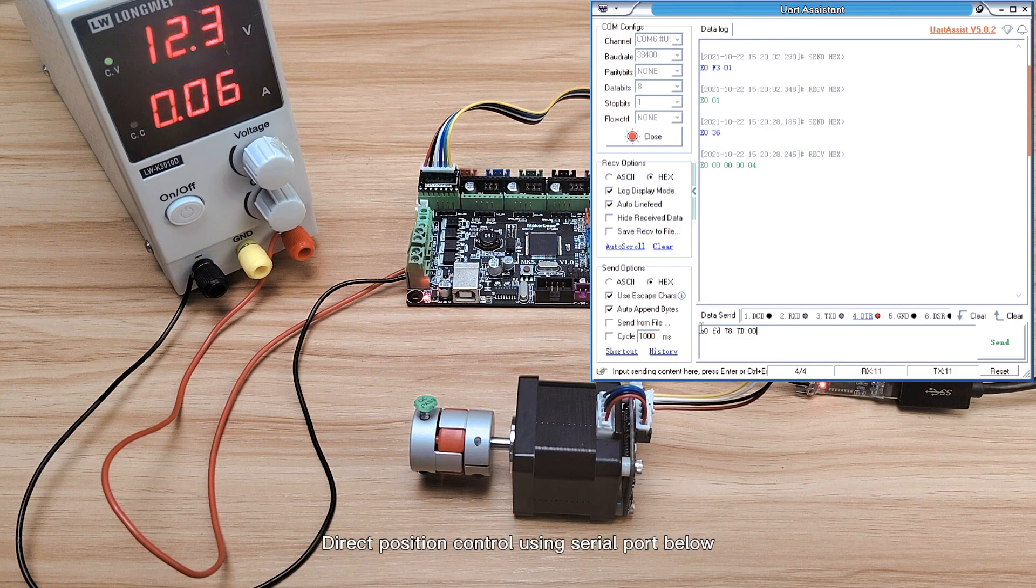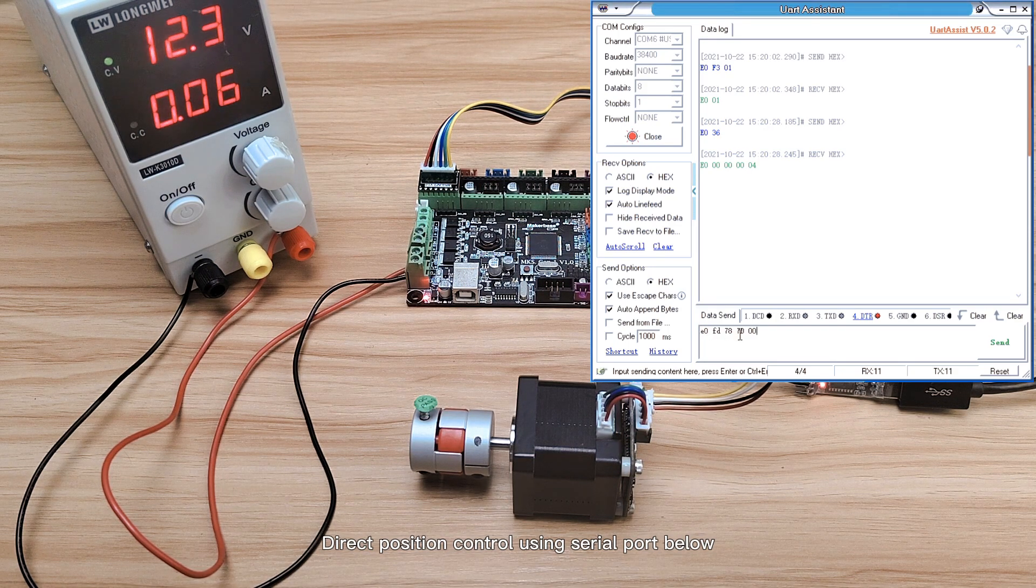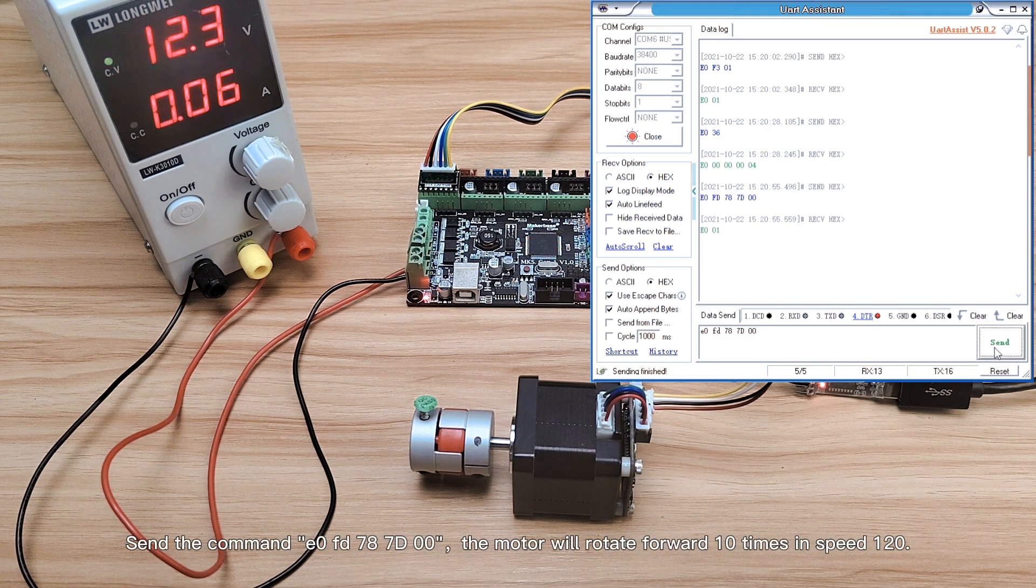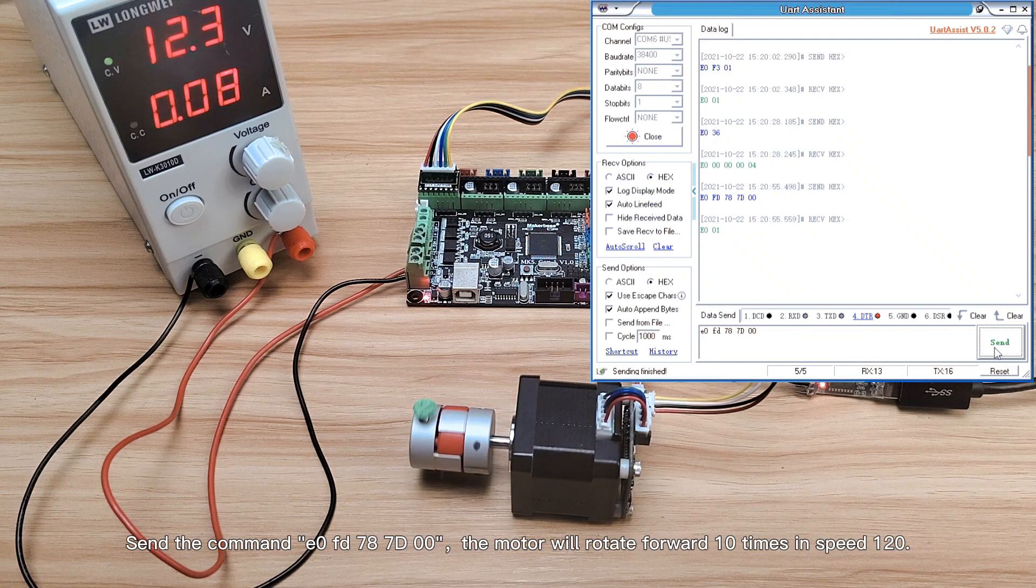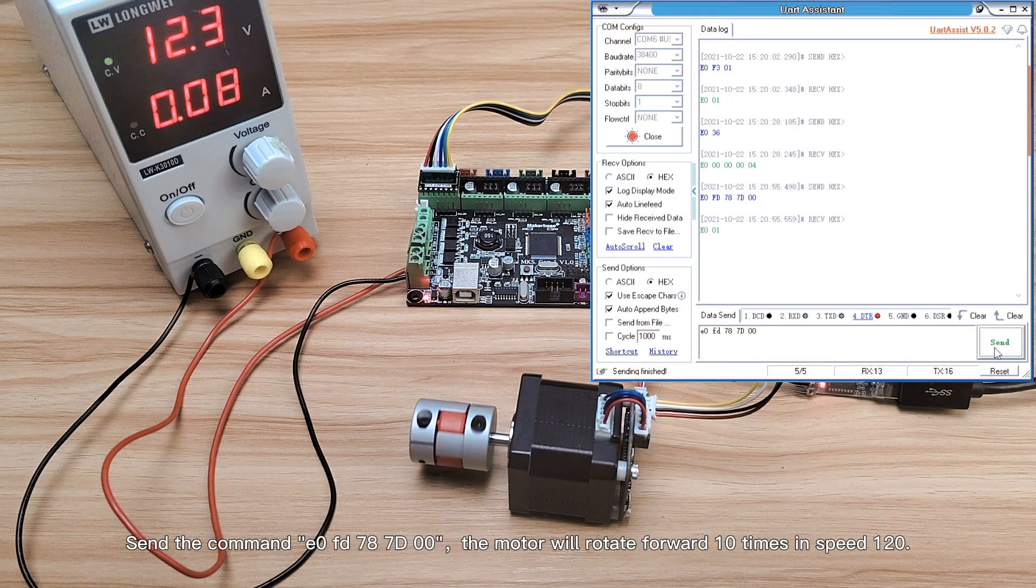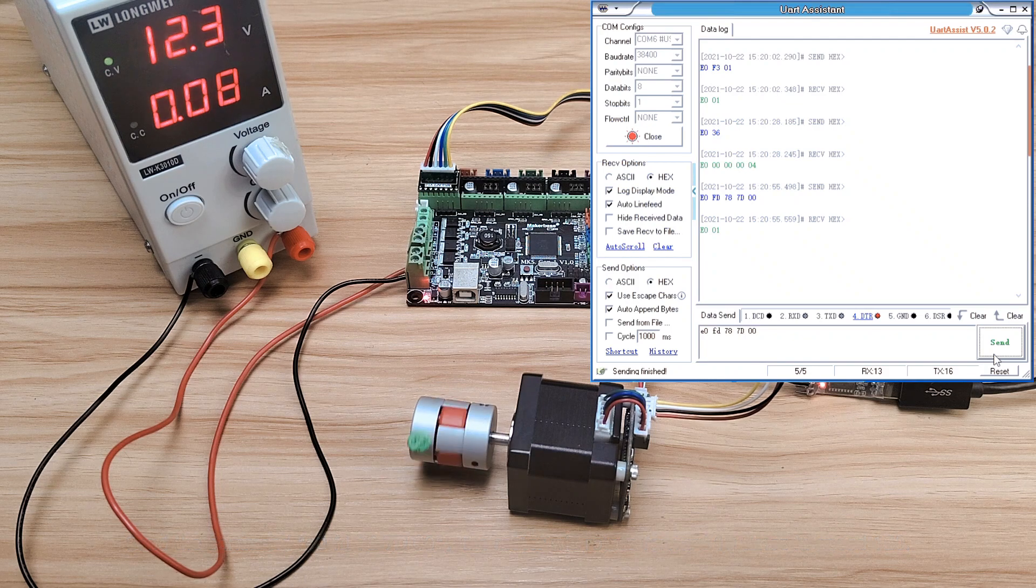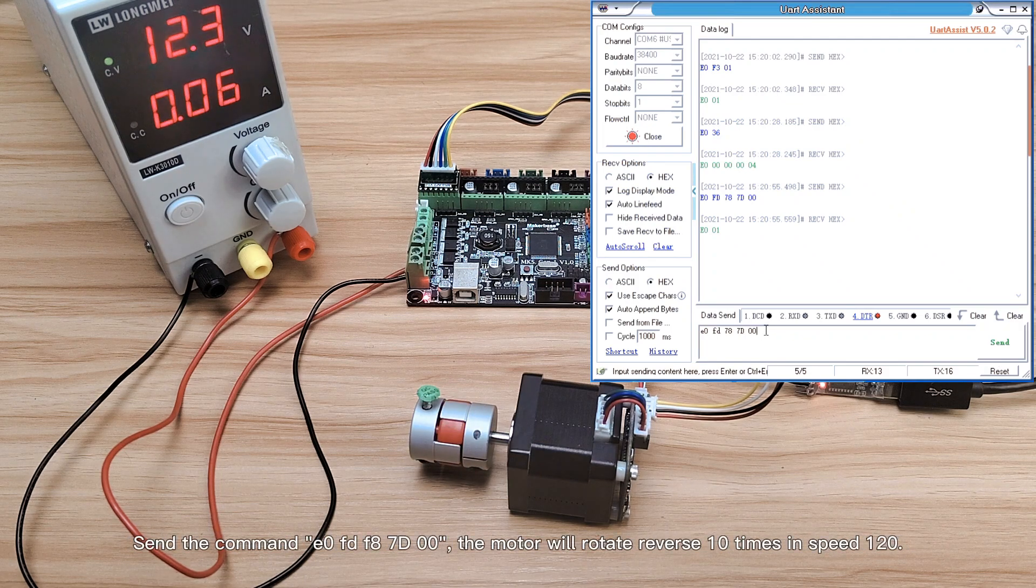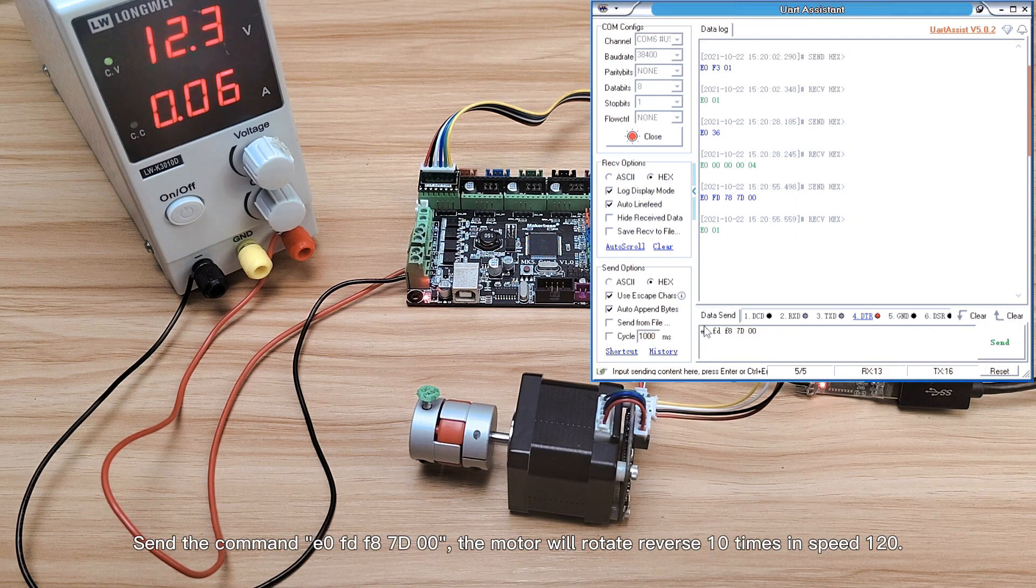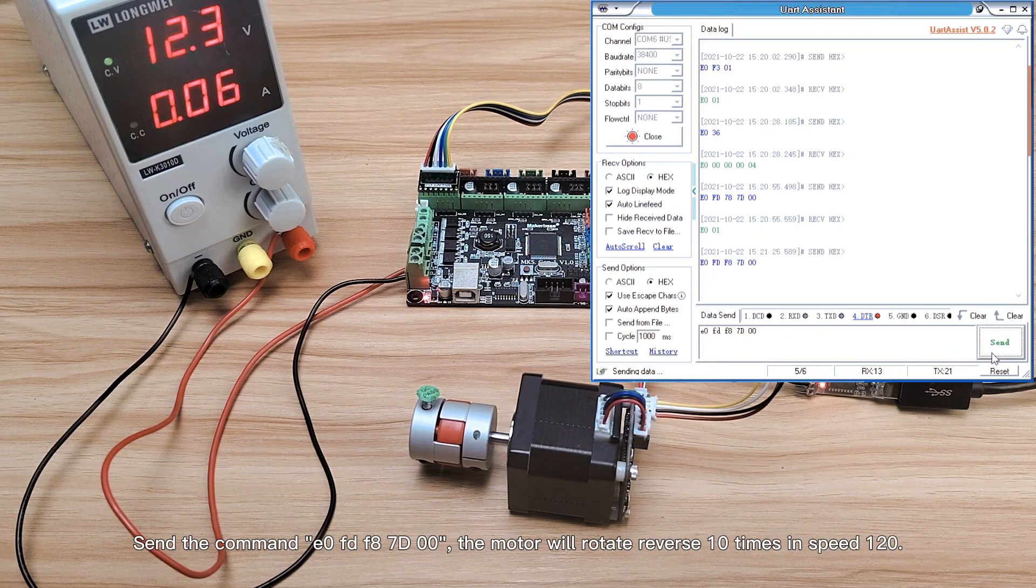Send the command, the motor will rotate forward 10 times in speed 120. Send the command, the motor will rotate reverse 10 times in speed 120.